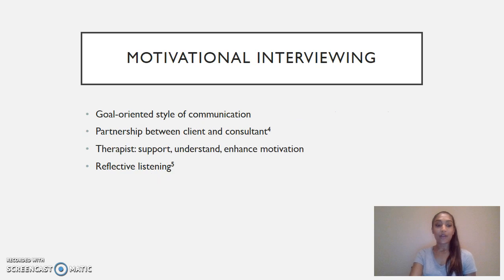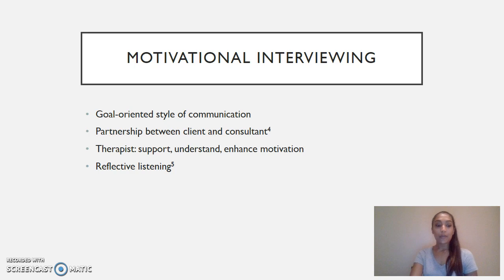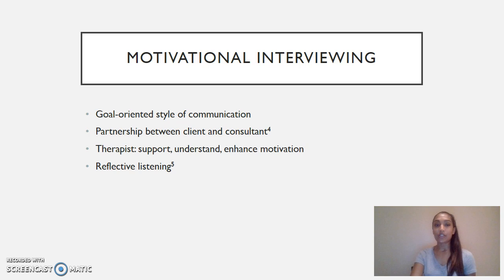Now I'm going to go over what motivational interviewing is. Motivational interviewing is a goal-oriented style of communication and partnership between the client and the consultant, and it's known to consistently improve health outcomes with patients. Motivational interviewing is not simply where the therapist changes the client, but rather the client comes up with his or her own reasons or internal purposes for change and partners with the therapist or consultant to make that change.